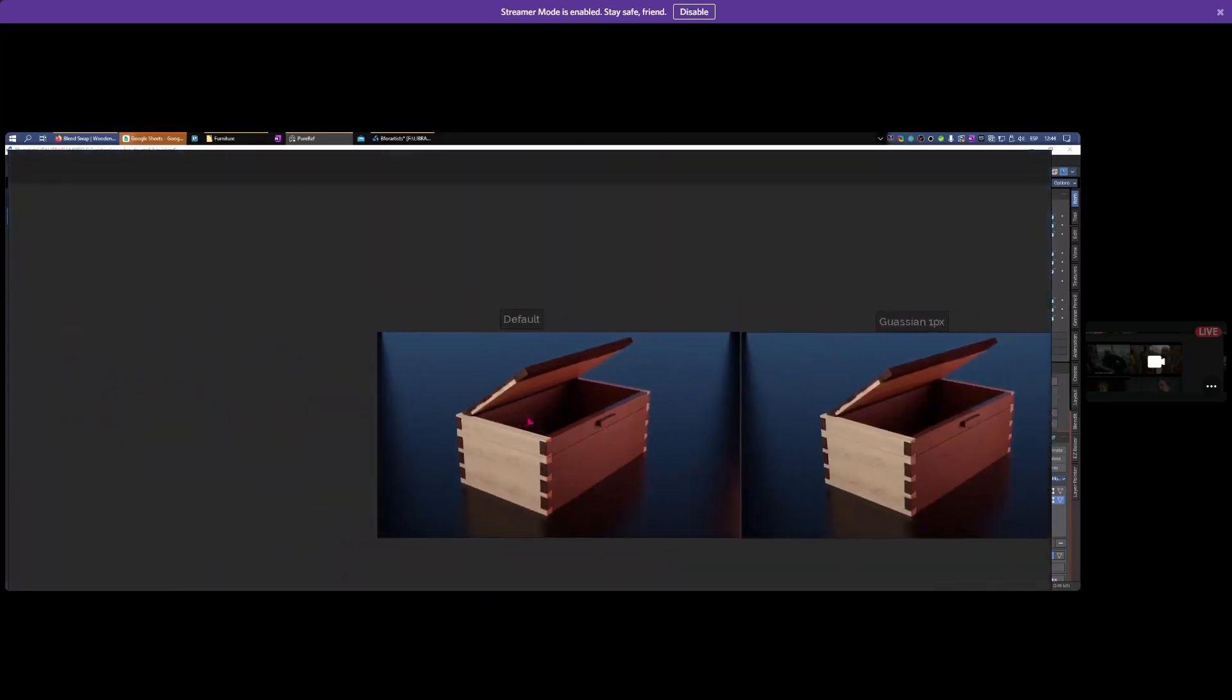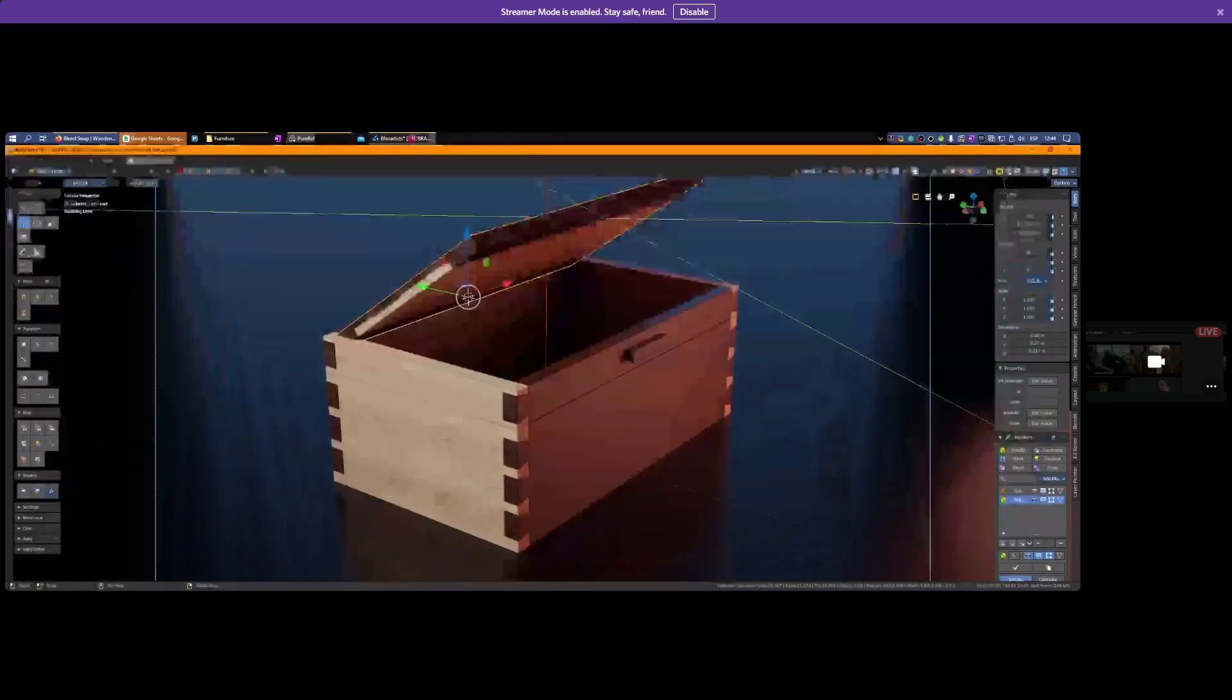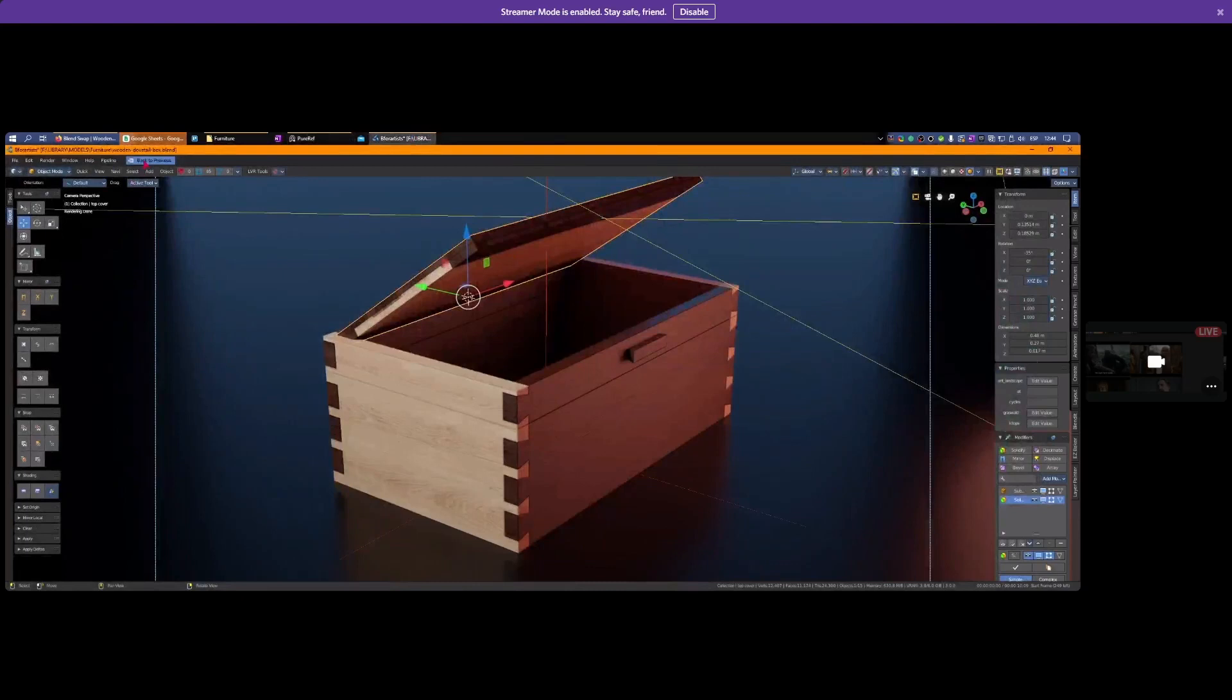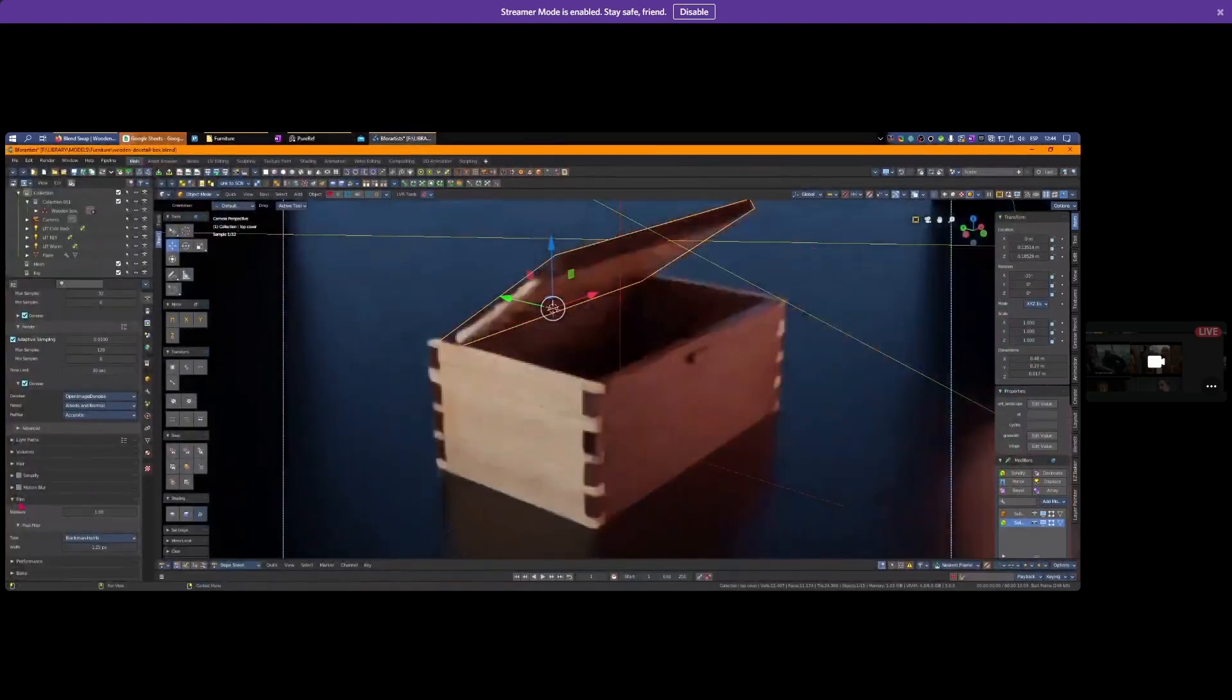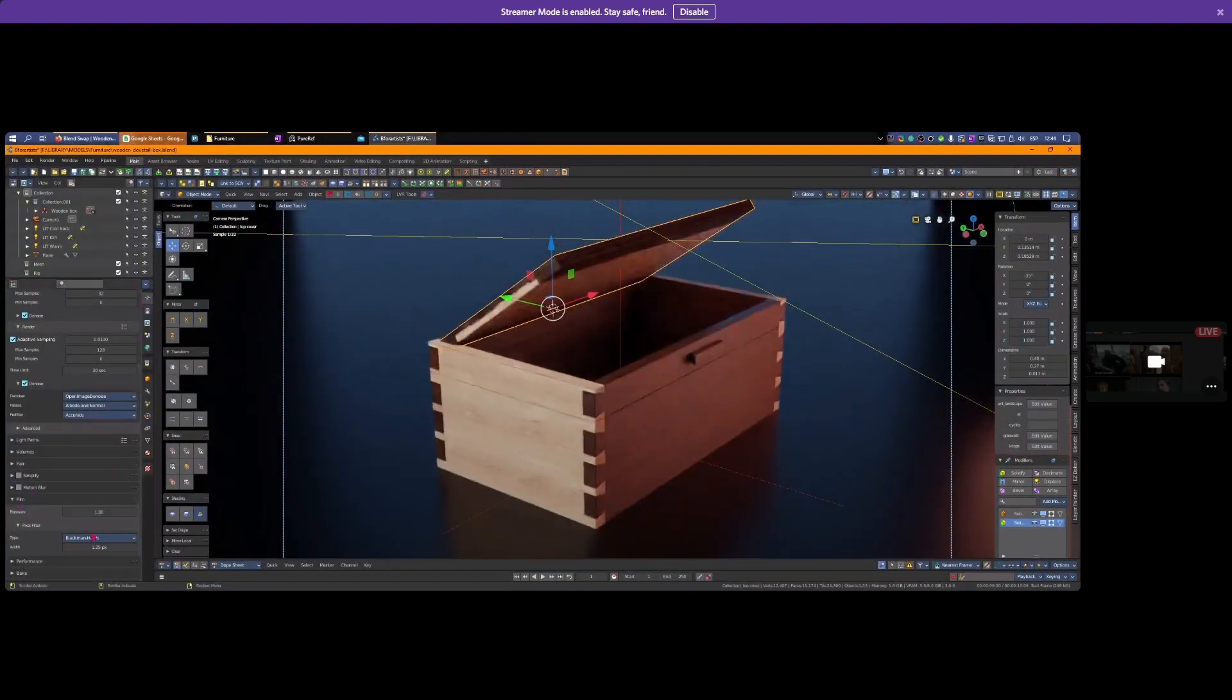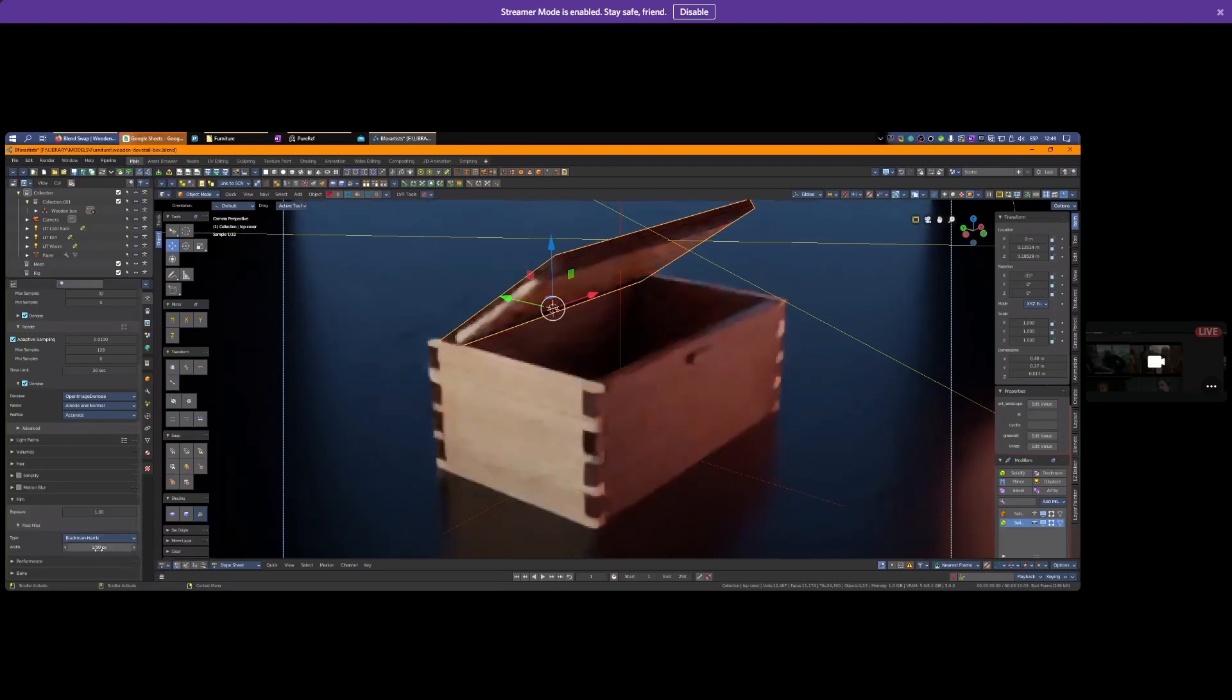In render settings under Film, you have a pixel filter. Cycles uses this to define anti-aliasing and sharpness. The default is 1.5 pixels with Blackman-Harris filter, which looks one and a half pixels to neighbors and blends between them.